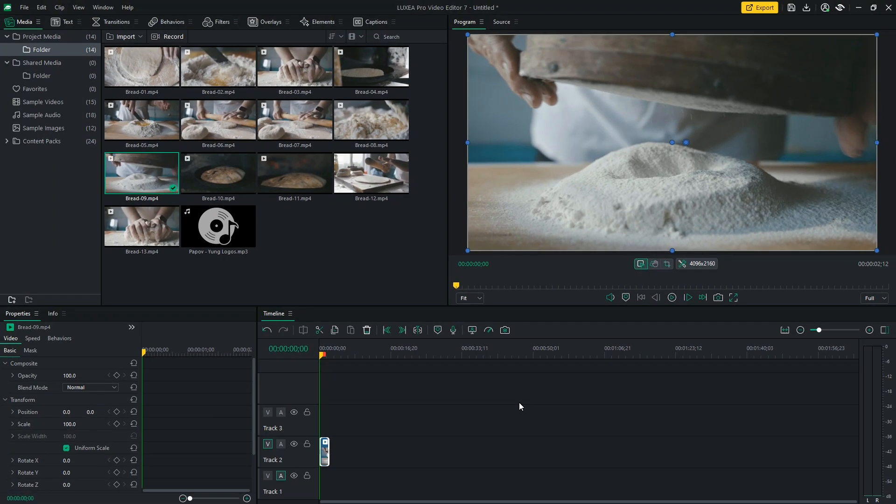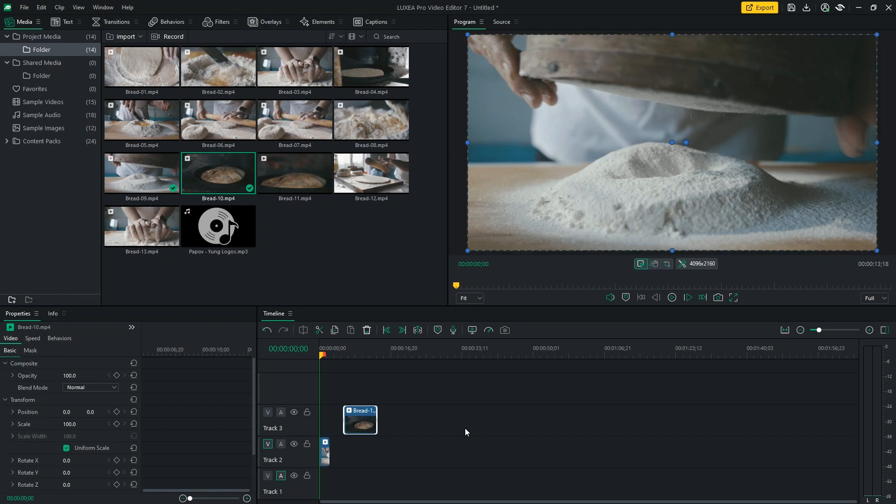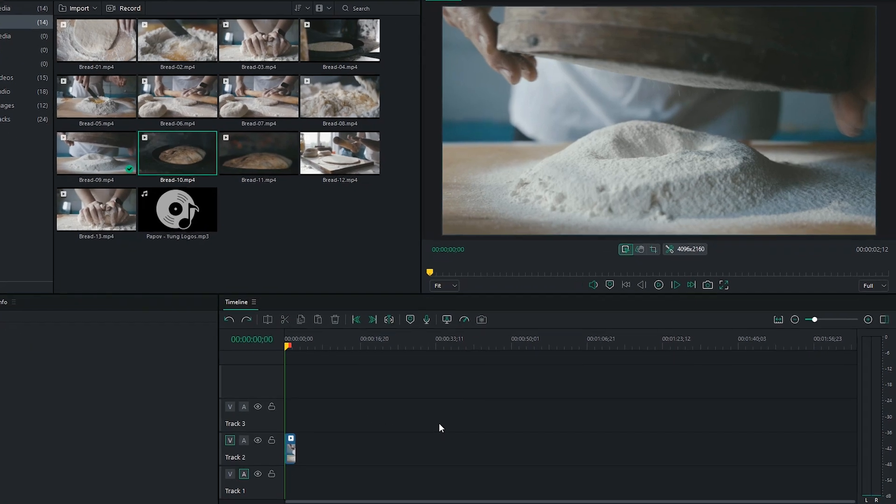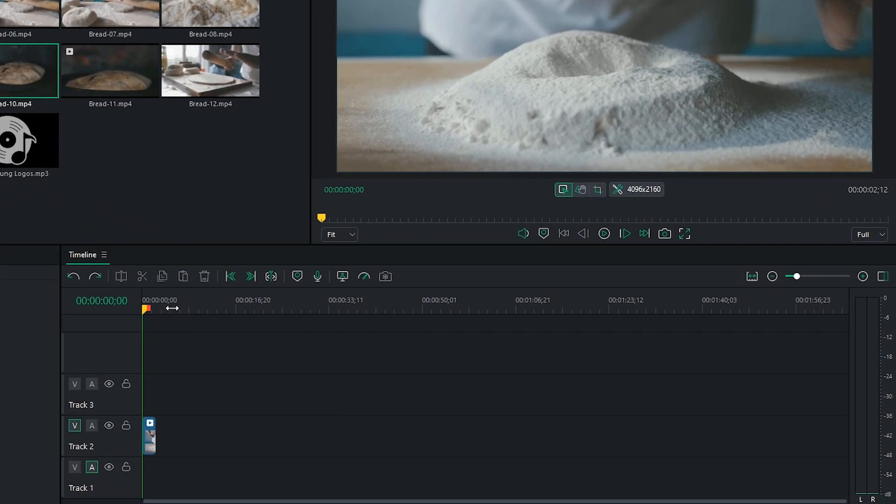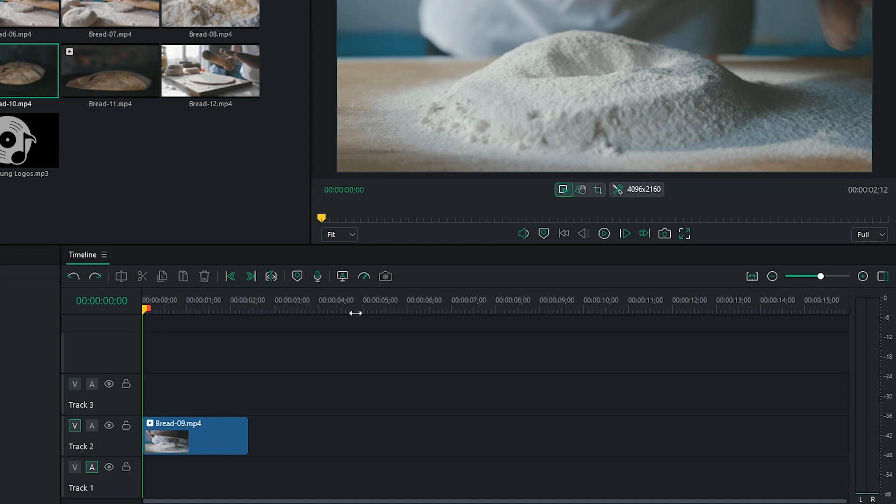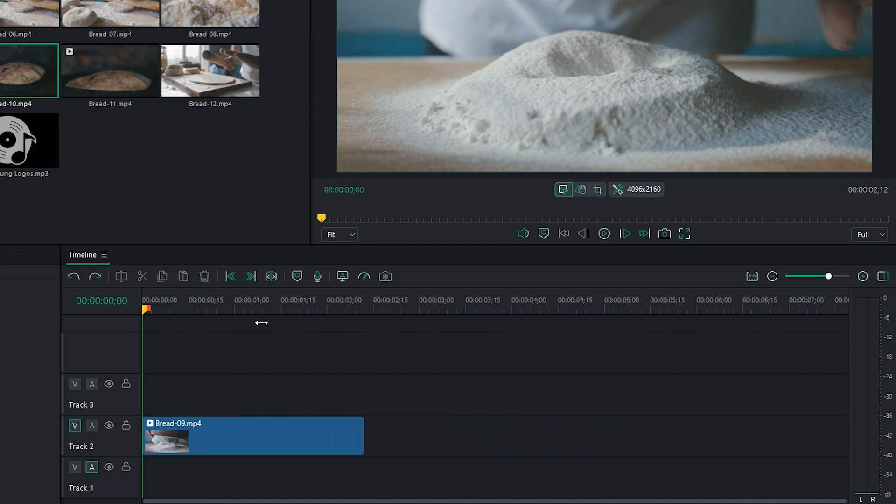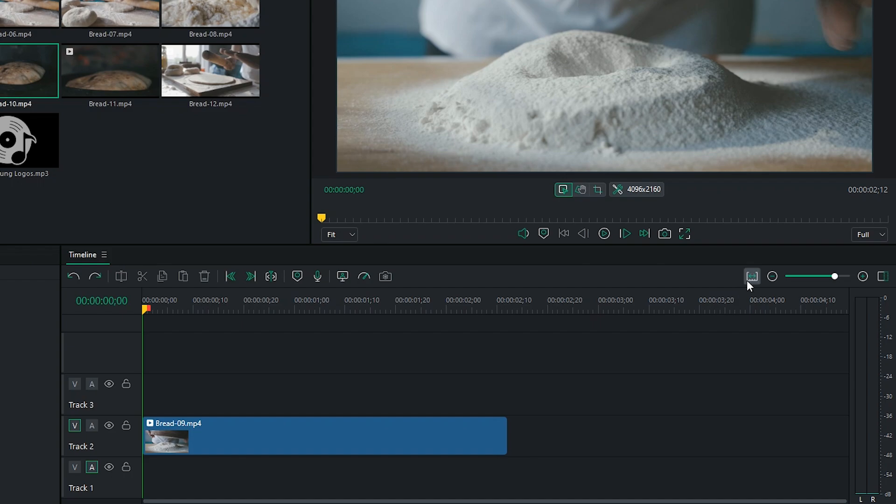If you don't want to select in and out points, you can drag the footage from your media library straight into the timeline. Scale your timeline by simply clicking and dragging either left or right to zoom in or out. You can also click Zoom to fit the timeline to use all the space available.